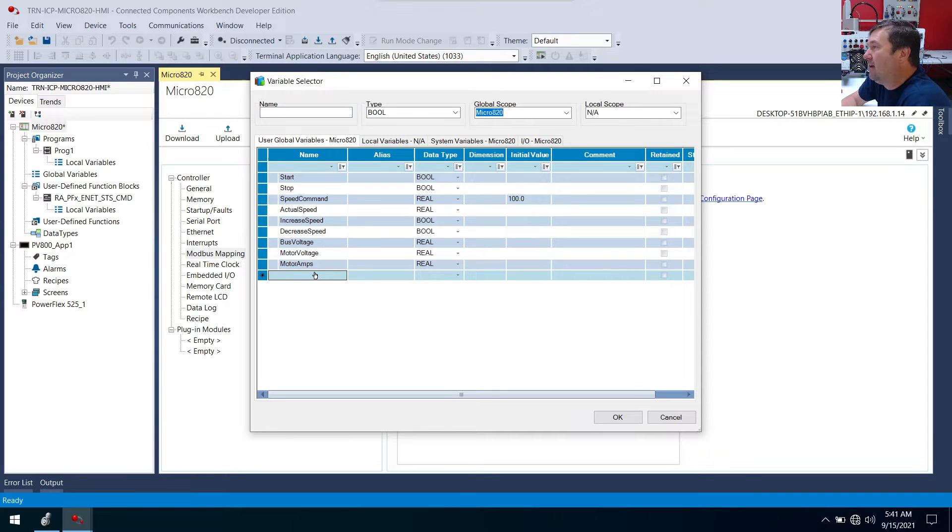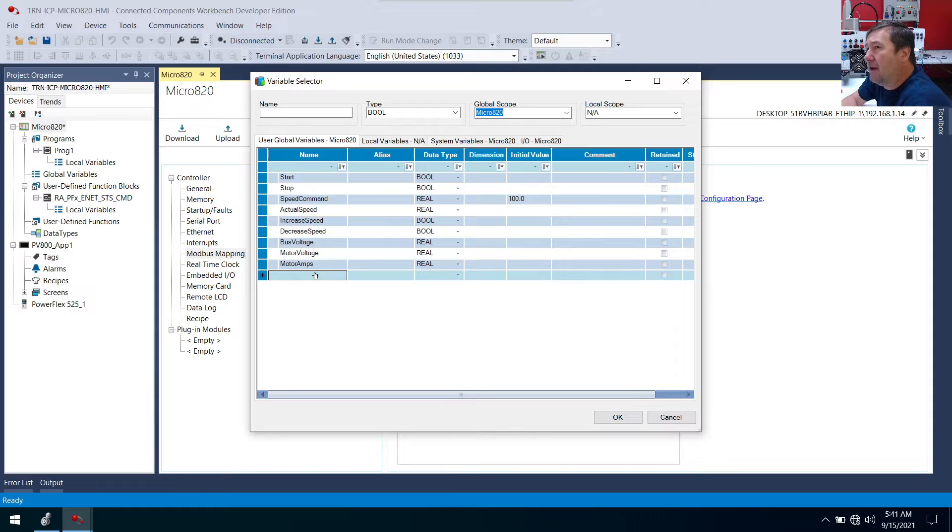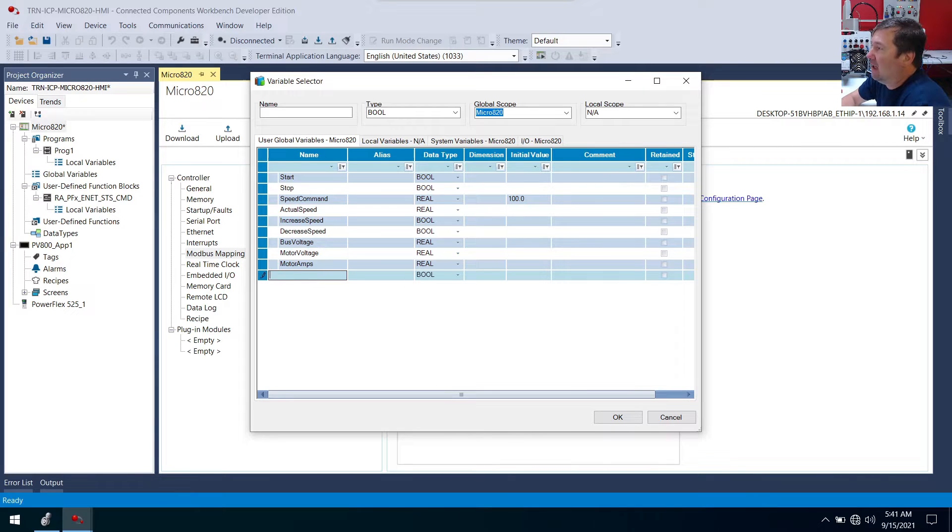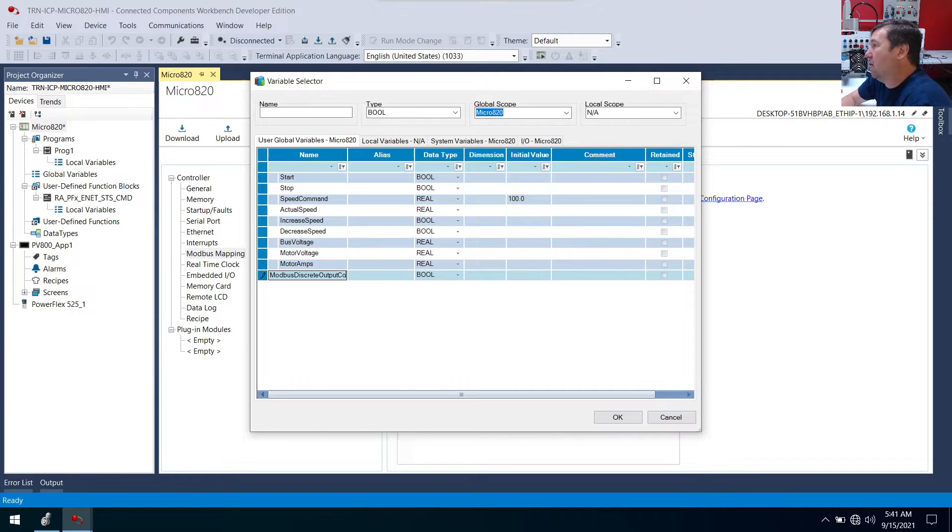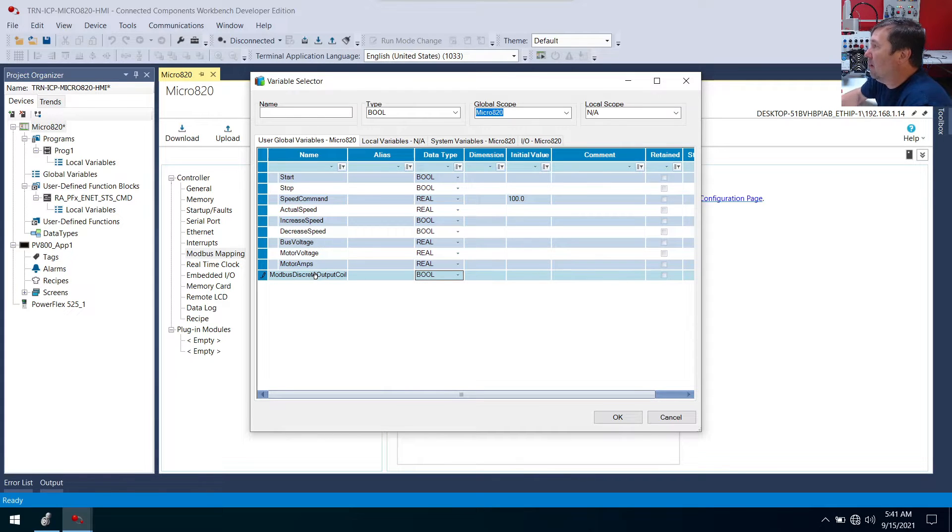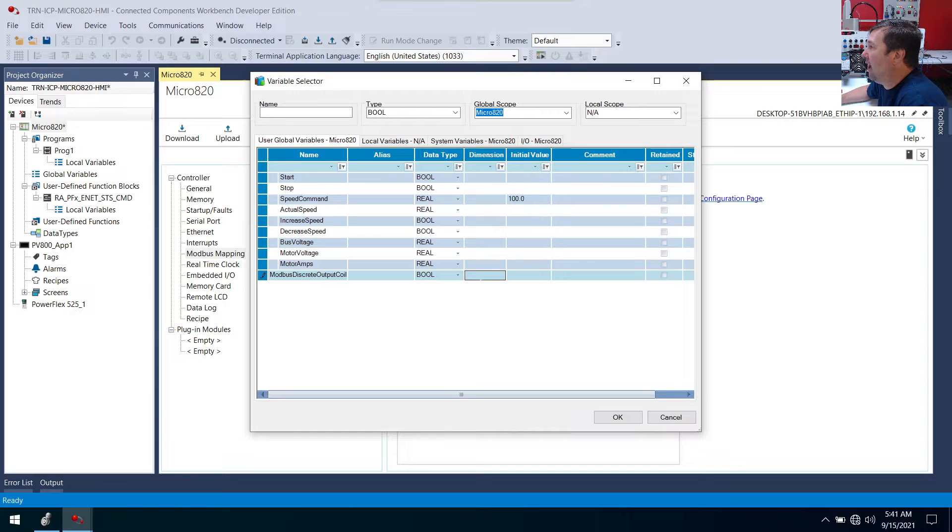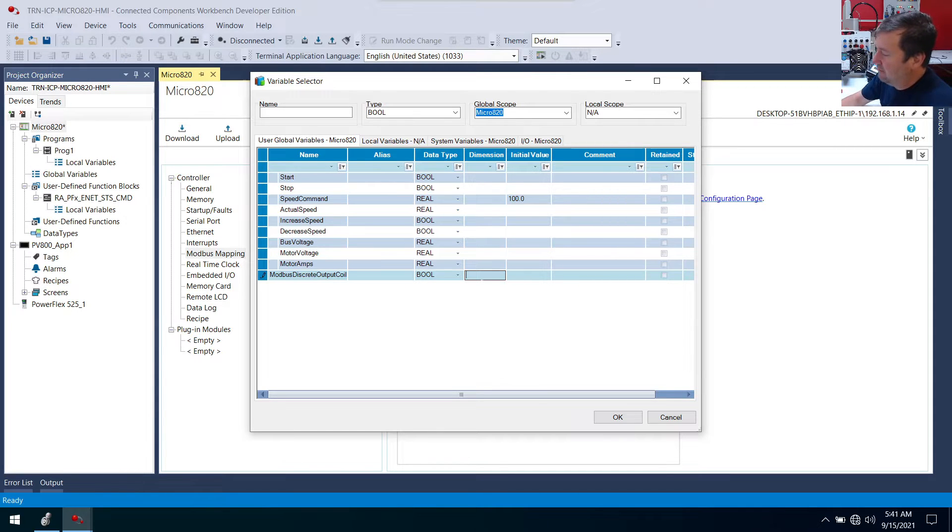And there are many different Modbus registers, but we're going to stick with four basic ones. I'm going to call the first one Modbus discrete output coils. And these are going to be Boolean tags. But what we're going to do is add a dimension here. And I'm going to make this a dimension of 50.